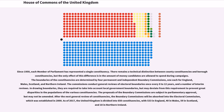In drawing boundaries, they are required to take into account local government boundaries, but may deviate from this requirement to prevent great disparities in the populations of the various constituencies. The proposals of the boundary commissions are subject to parliamentary approval, but may not be amended. After the next general review of constituencies, the boundary commissions will be absorbed into the Electoral Commission, which was established in 2000.